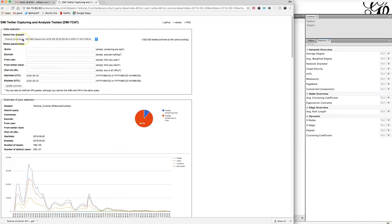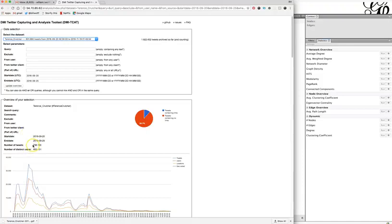When you come back to DMI TCAT, choose the archive you are going to be mapping — here these are the Terence Questioner hashtag tweets. Choose a date range; you don't want the entire archive as that's much too long. If you have a TV show you're looking at, several weeks would probably be enough. You'll notice there are over 798,000 tweets from 400,000 distinct users, which is a nice range.